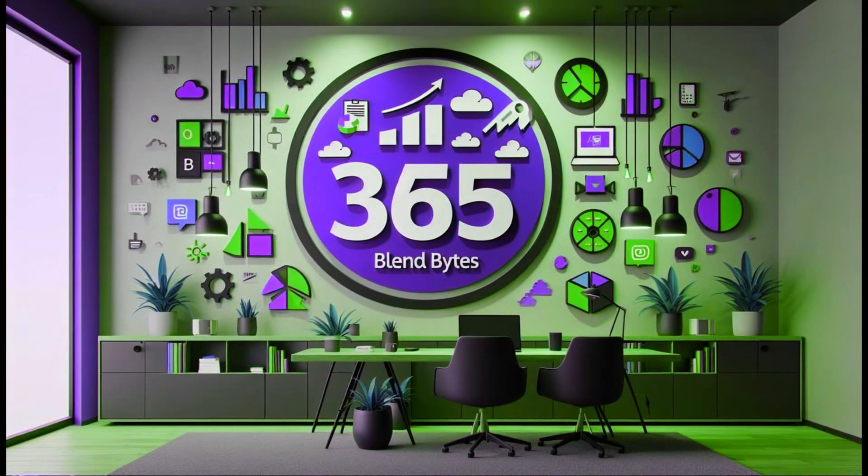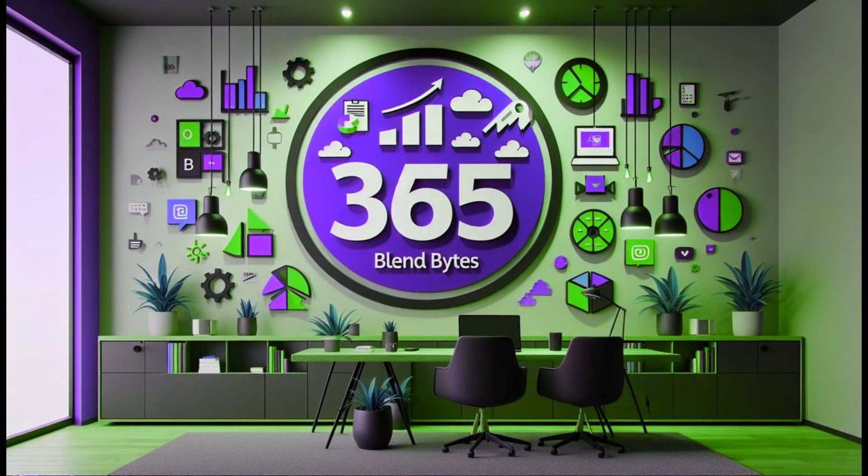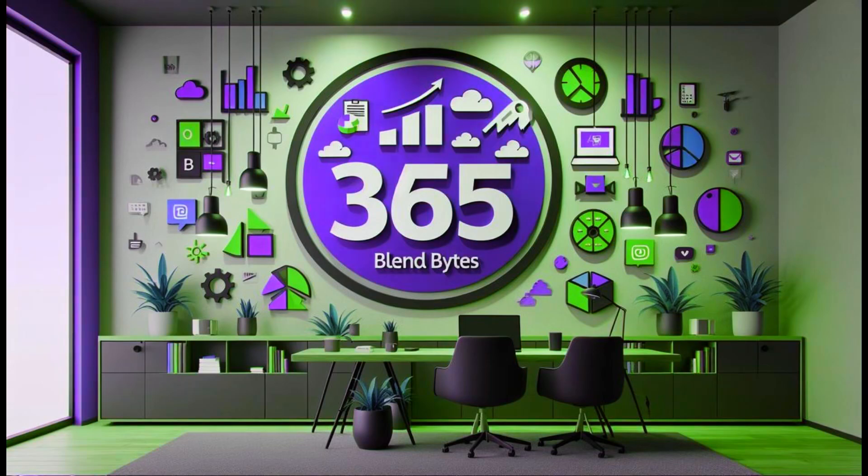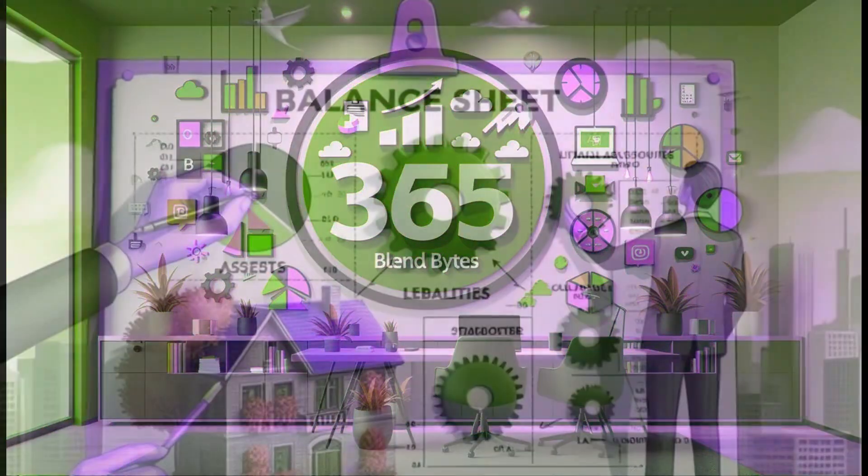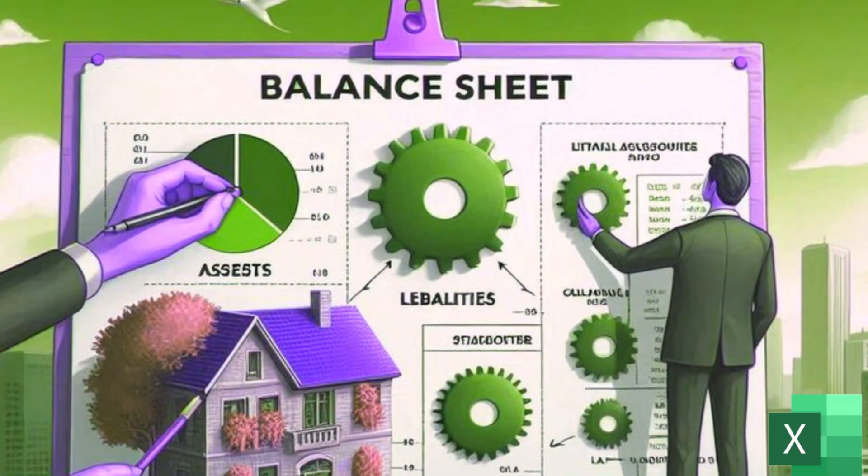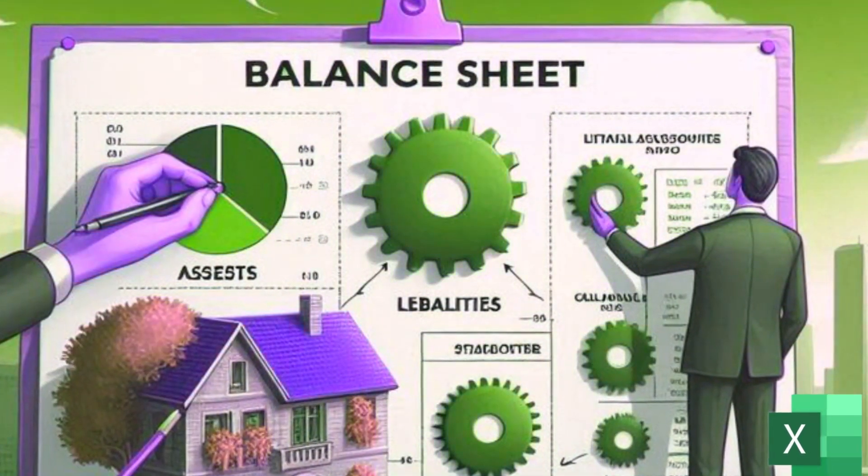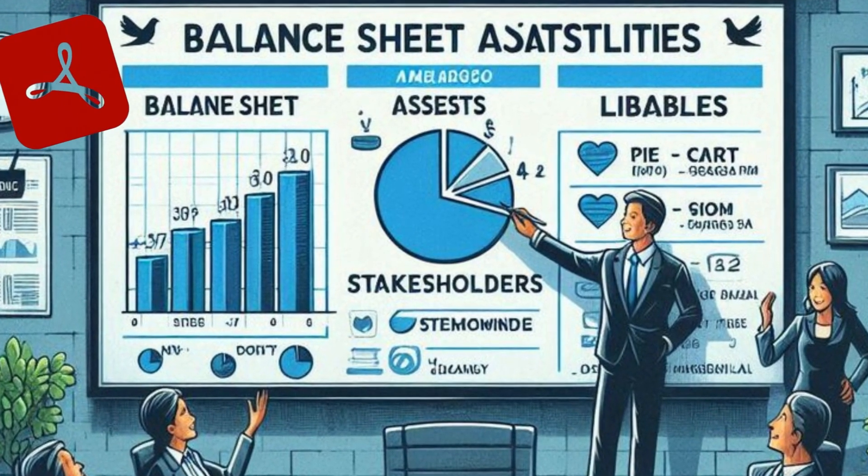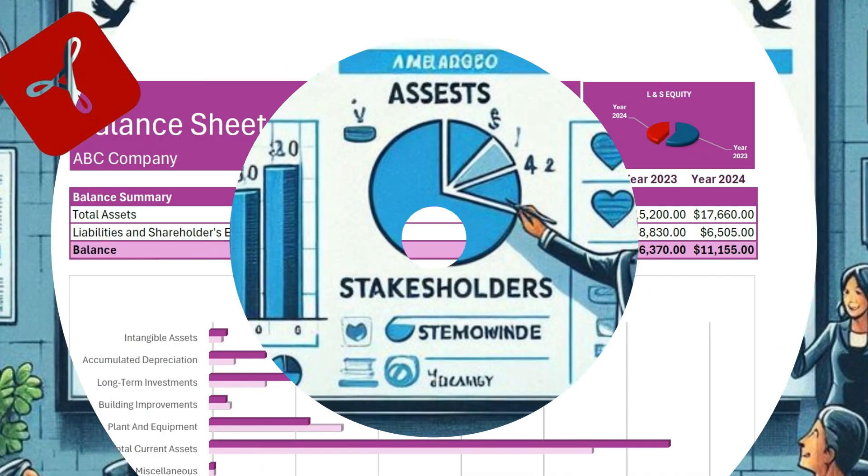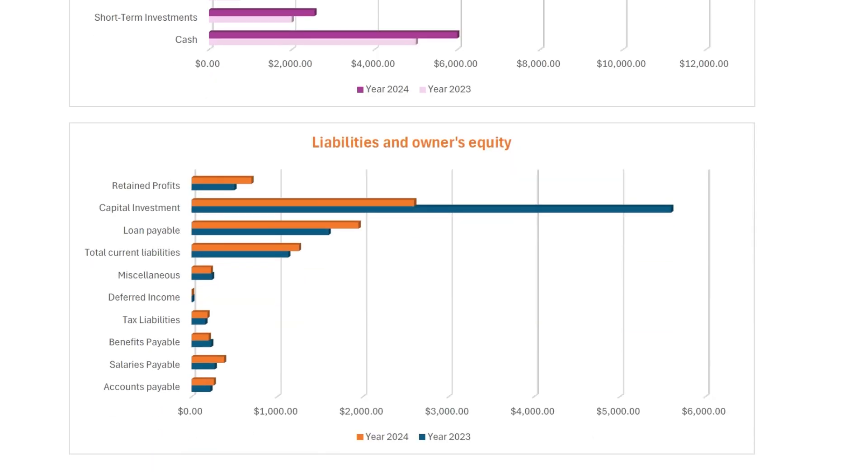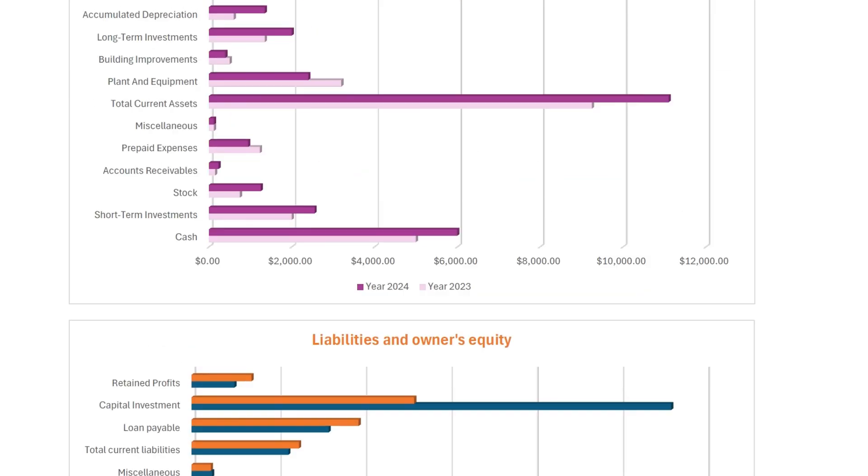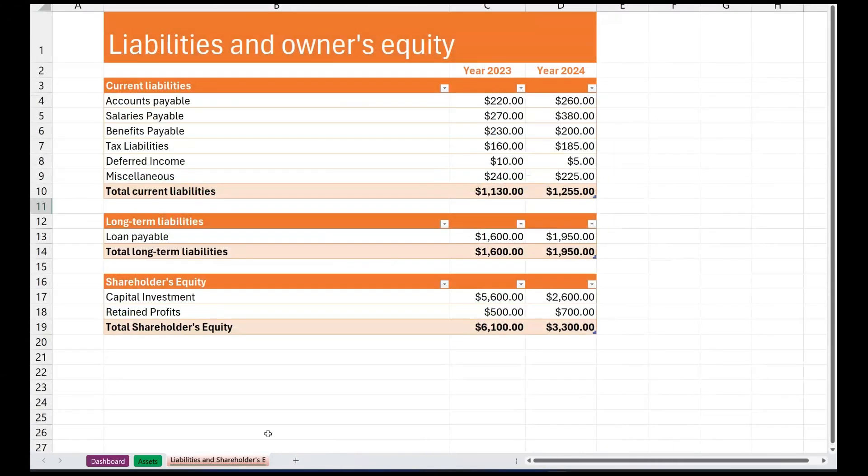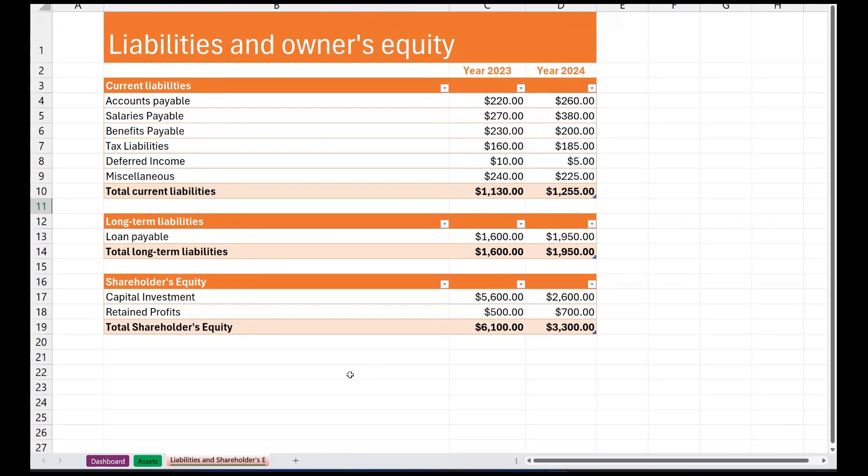Hello everyone, welcome to my channel 365 Blend Bytes. Today, we will create a simple yet professional and presentable balance sheet in Excel, which can subsequently be saved as a PDF for distribution to stakeholders. Here's a preview of how the final balance sheet will appear, along with asset sheet and liability and stakeholders equity sheet.